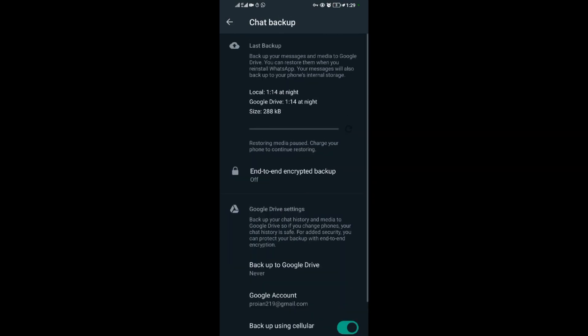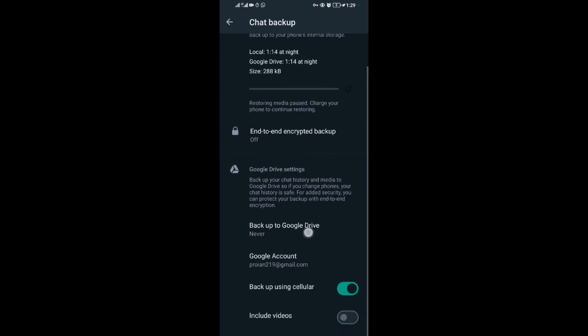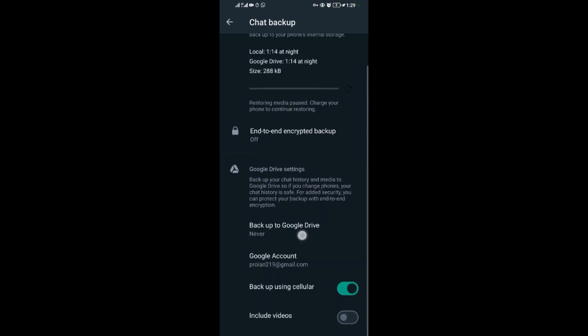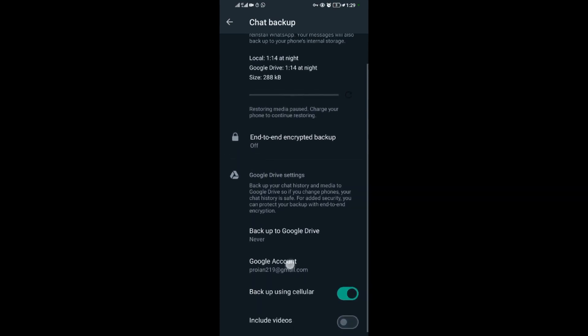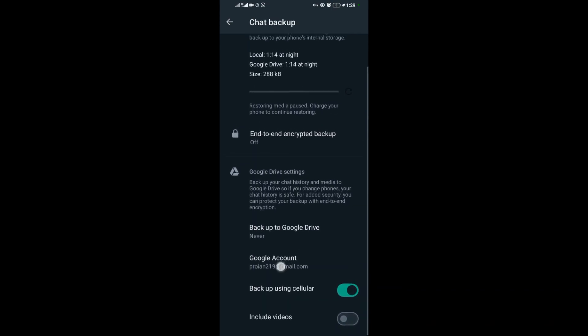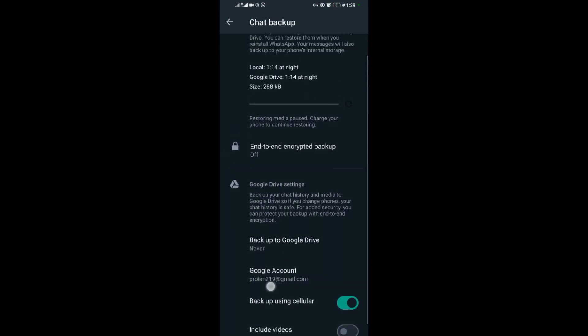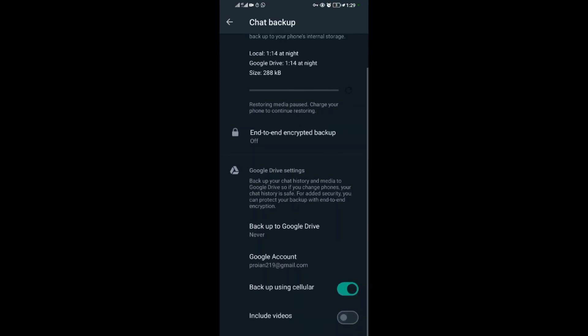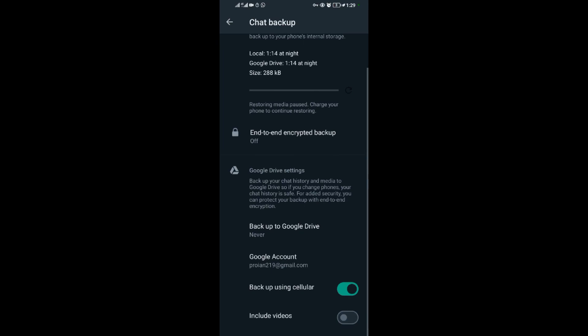If you uninstall WhatsApp, your messages will be lost. So that's how you remove backup of messages on WhatsApp. Thank you for watching.